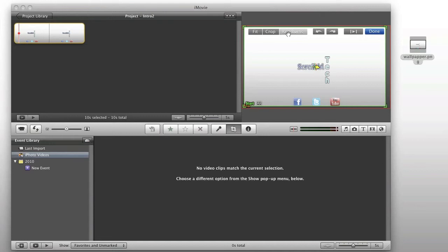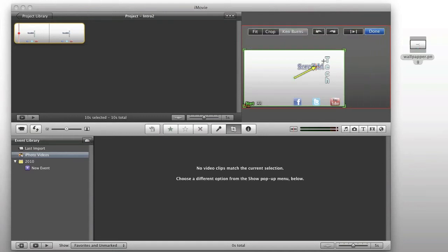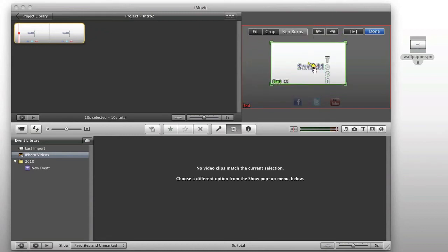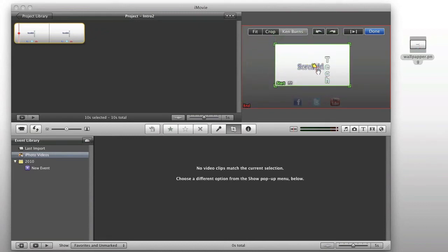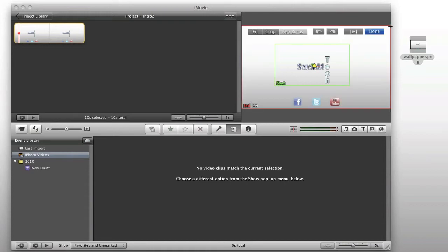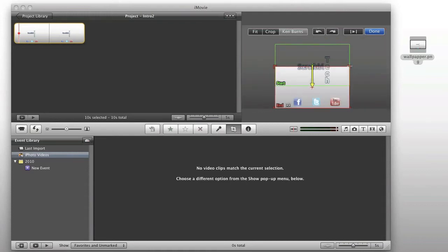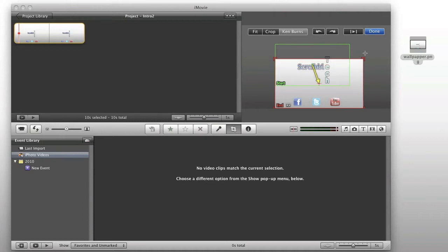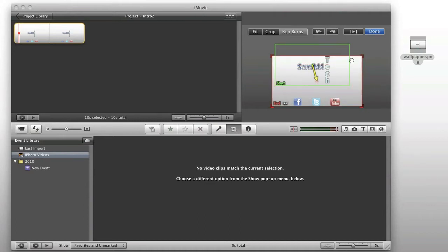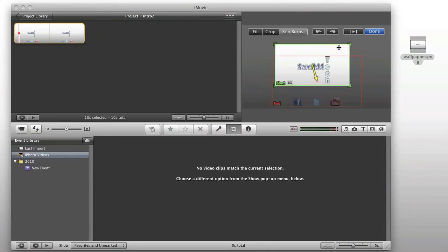So, we're going to go to Ken Burns, and we're going to do the start. So, you can see I'm going to drag the start maybe to right here, and then slowly we want the end to bring us to there, just like my other.